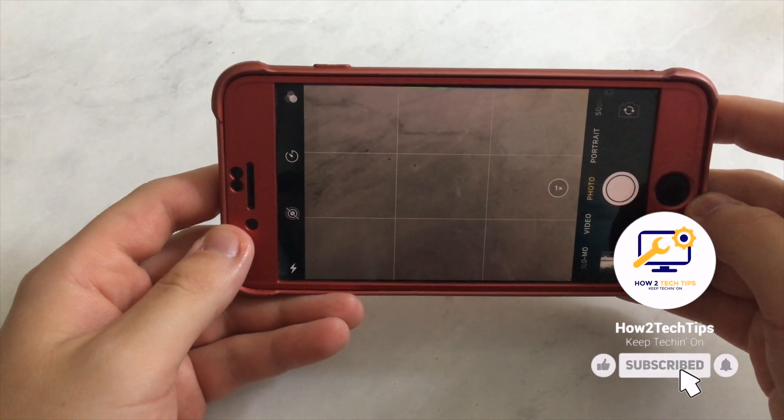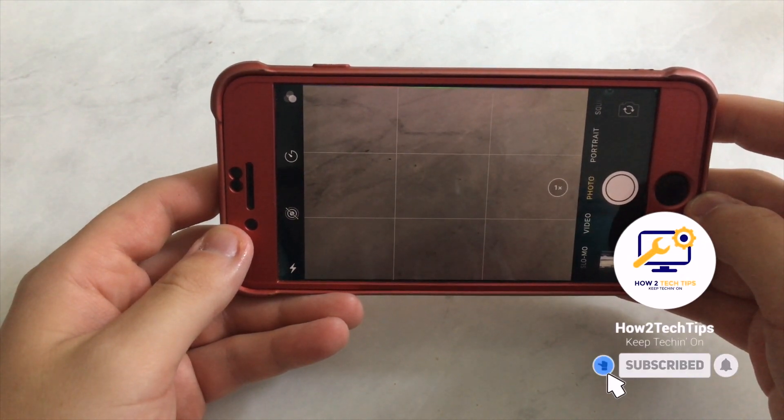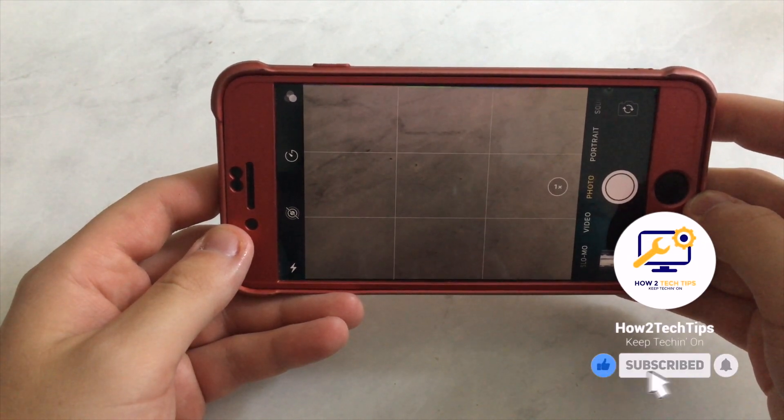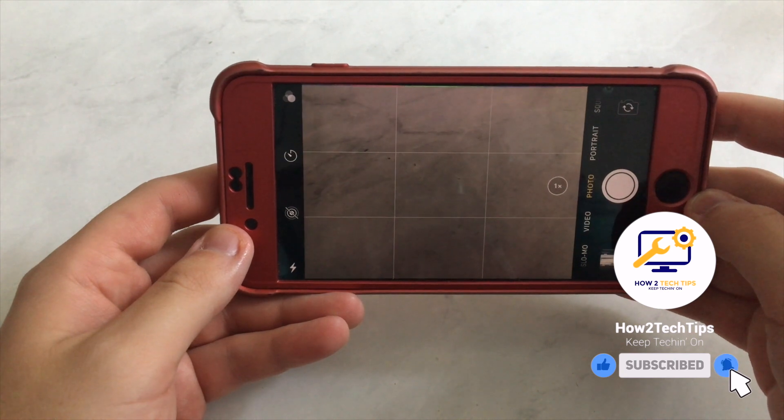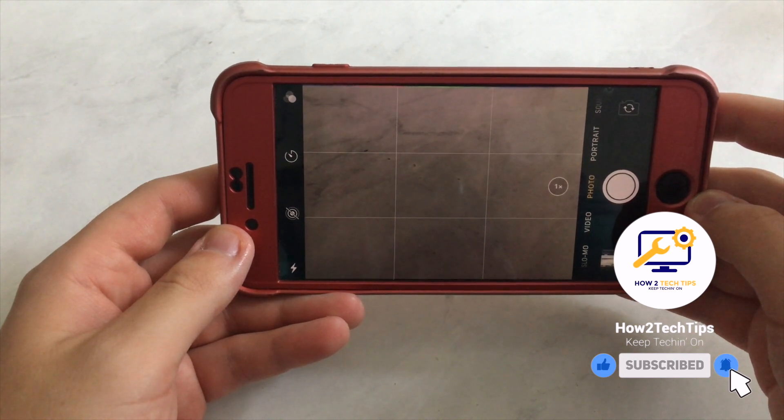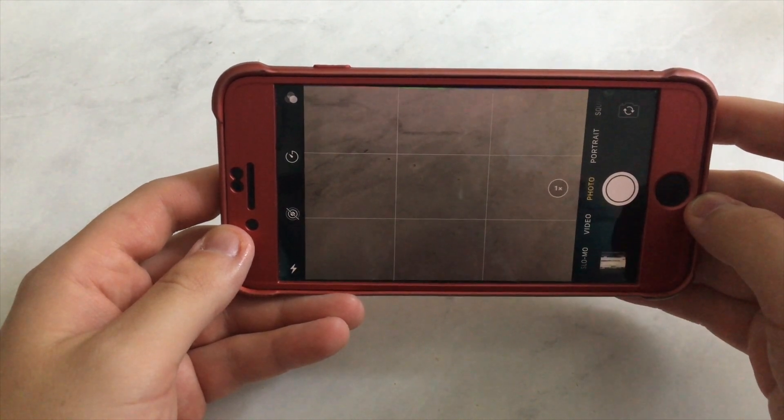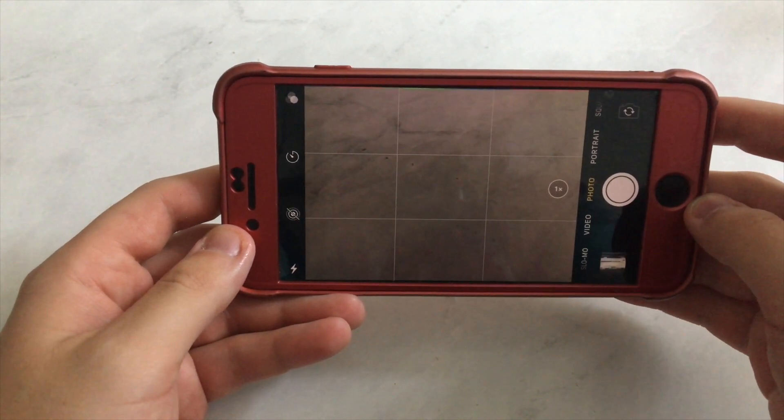All right, thanks guys for watching. I'm How To Tech Tips, keep teching on.